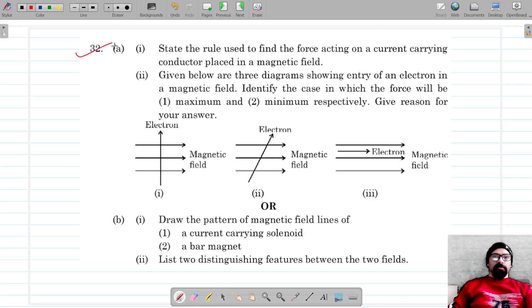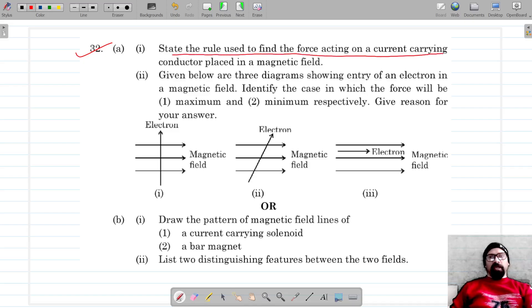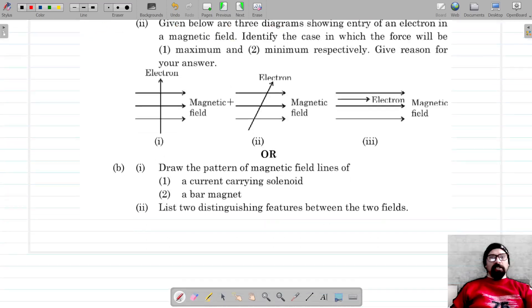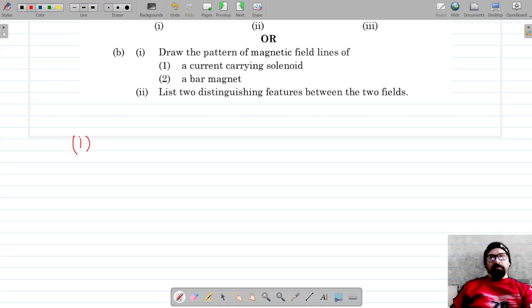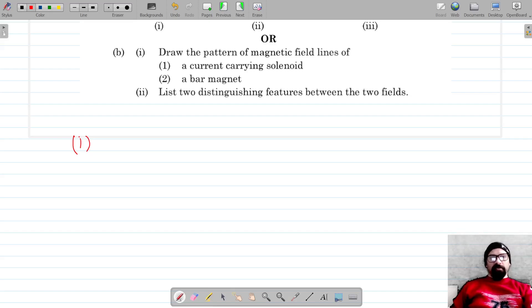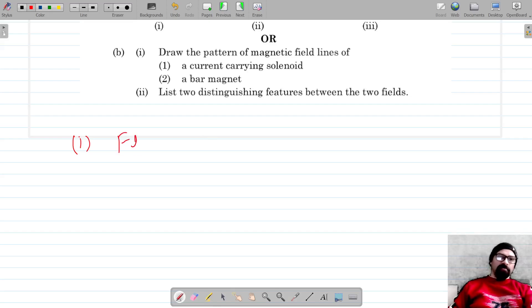For question number 32, we have to state the rule used to find the force acting on a current-carrying conductor placed in a magnetic field. We know that it is Fleming's Left Hand Rule, which is used to find the direction of force acting on a conductor placed in a magnetic field. So let's write down Fleming's Left Hand Rule.